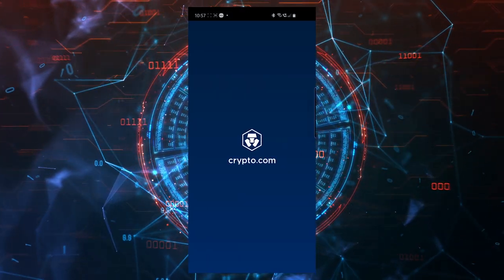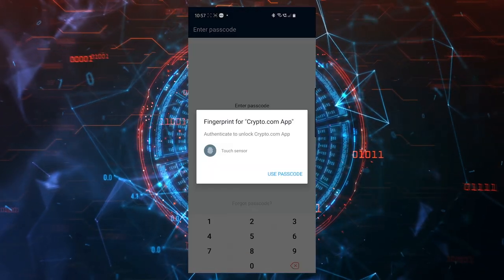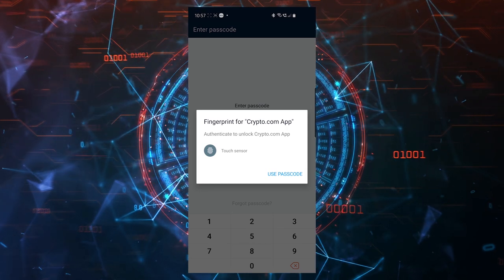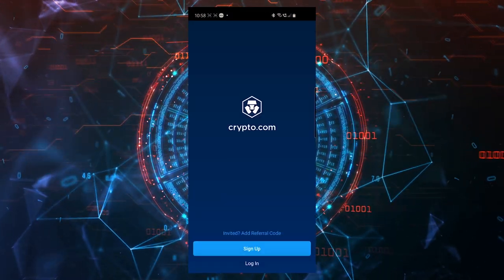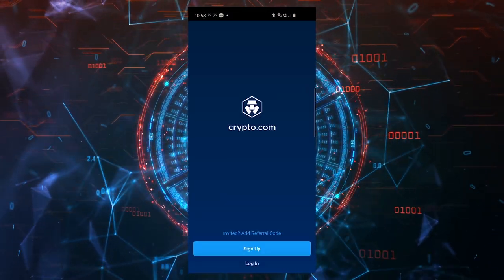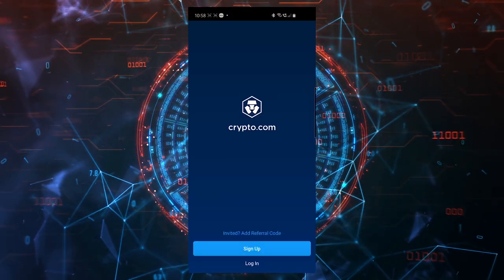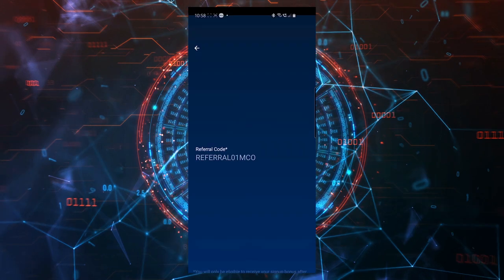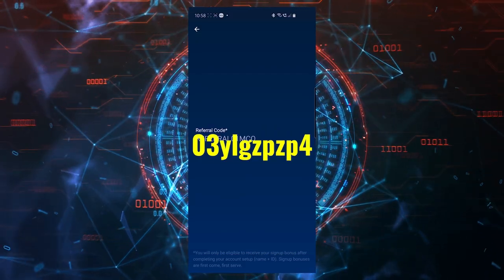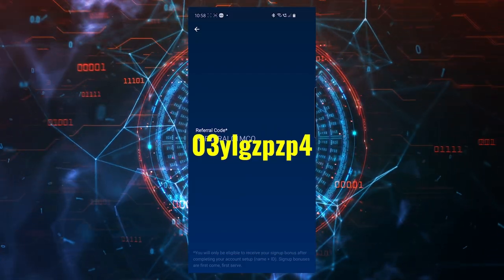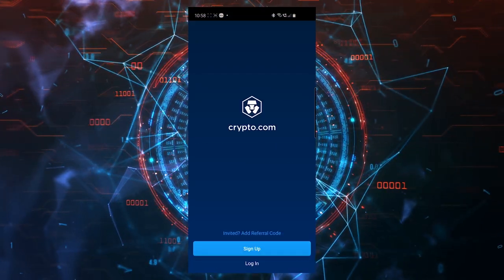After it's installed, you'll have to create an account. This is what you'll see when you first open the application. Make sure you add my referral code here so you'll be able to receive a sign up bonus, and then continue by signing up.